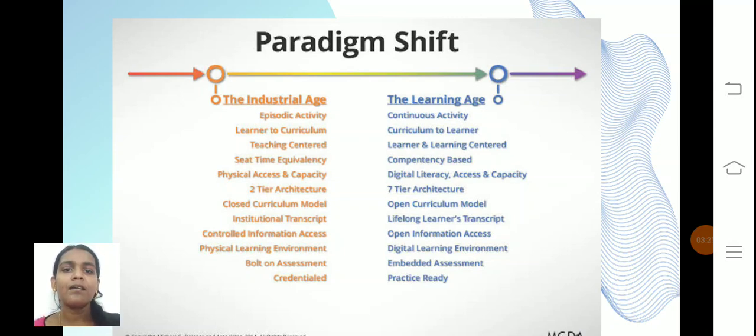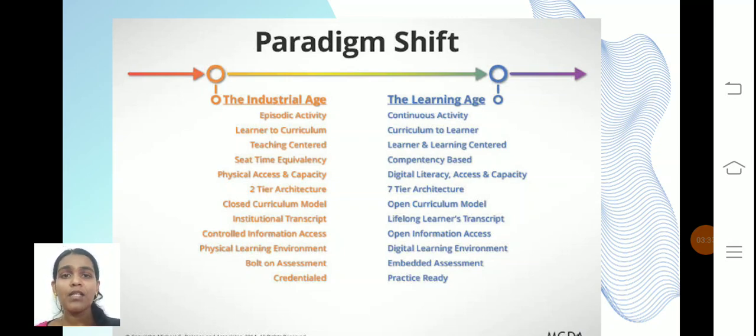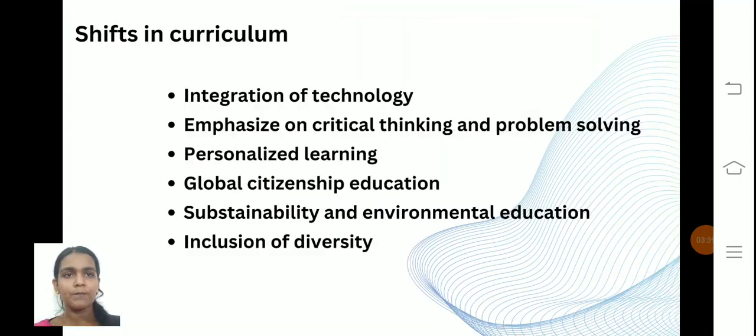Previously, we all learned through teacher-centric learning. But now, the curriculum is based on student-centric learning. The paradigm shift is about shifting from the older age to the present.